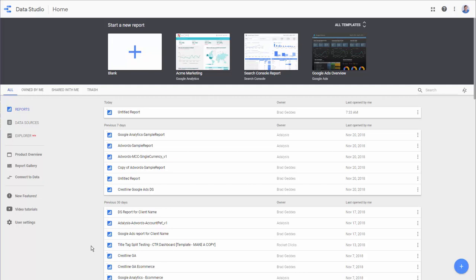So first, you're going to want to go to datastudio.google.com or just click on the link and sign up for a free Data Studio account. Now, if you have an account, then you'll see a whole lot of different data sources and reports and so forth.